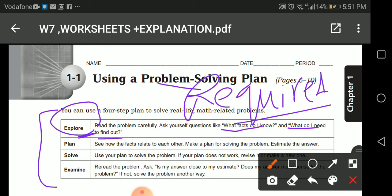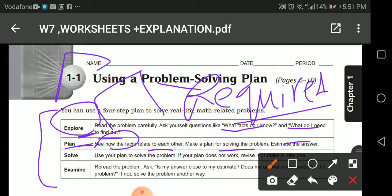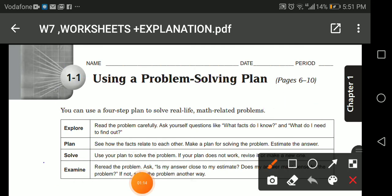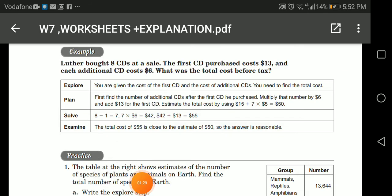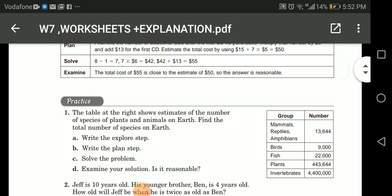The 'required' means what the problem wants us to find. Next is the plan — see how the facts relate to each other and make a plan for solving the problem, and estimate the answer. In math, we mostly draw a table, graph, or diagram. Then we solve the problem. After that, we examine — we check our answer to see if it's right or wrong.